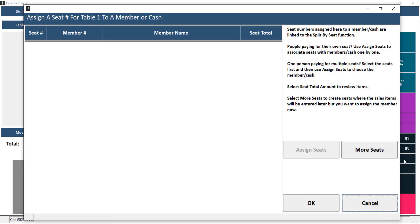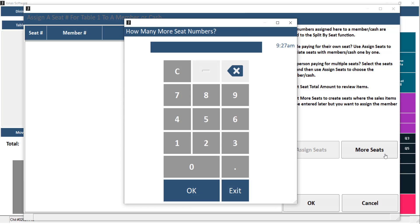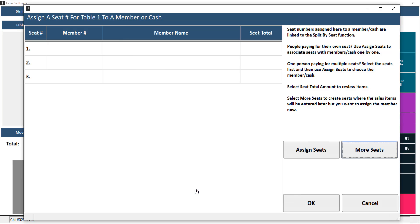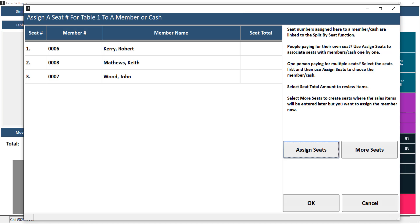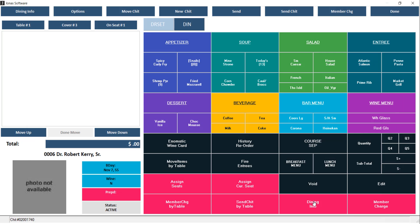From here, go ahead and click More Seats and enter the number of seats within the party. Now that we have the number of seats, we want to assign those seats over to our members or Cash by clicking the Assign Seats button. Go ahead and enter your first member, and your second seat will pop up immediately. Enter your member number or click OK for Cash. After you've assigned your seats, go ahead and click OK. Now we can go ahead and add our menu items.